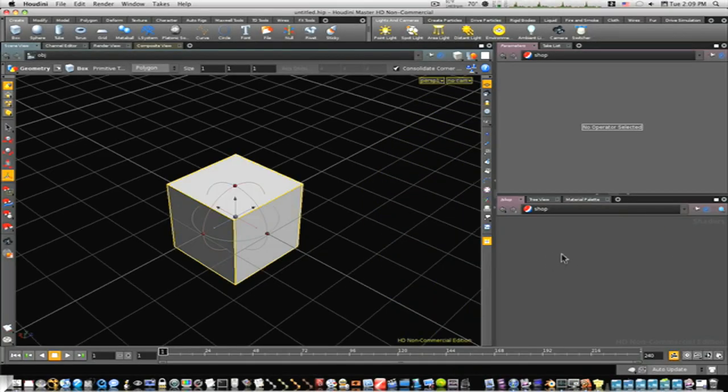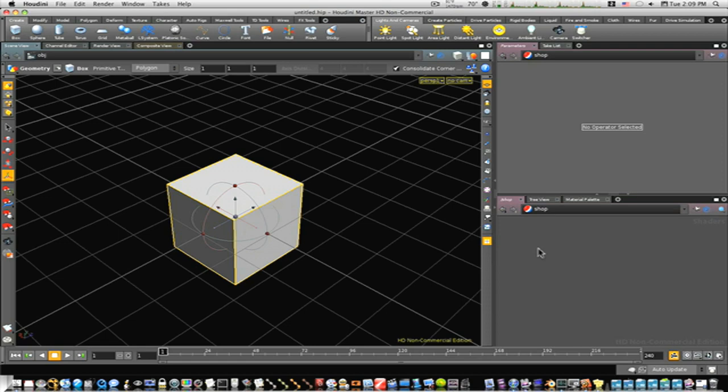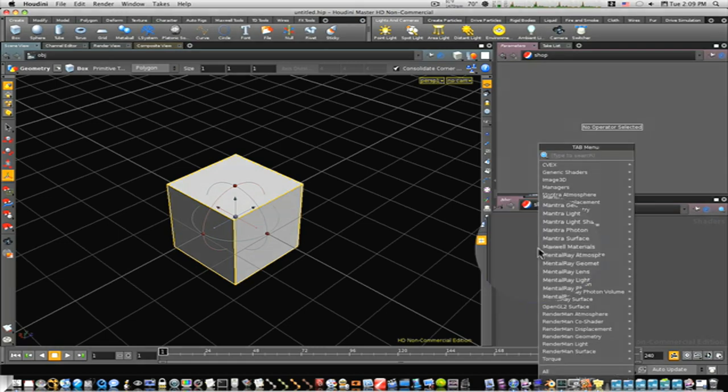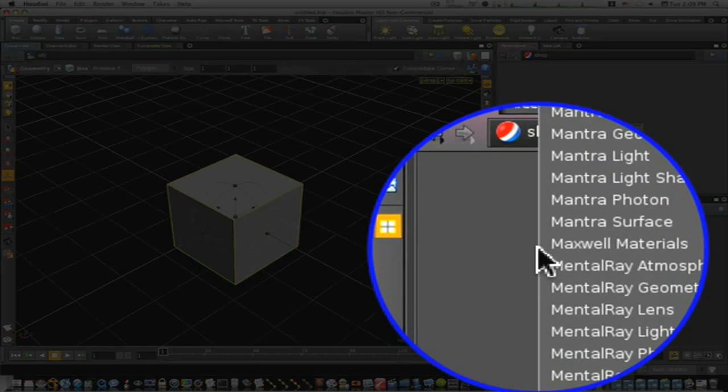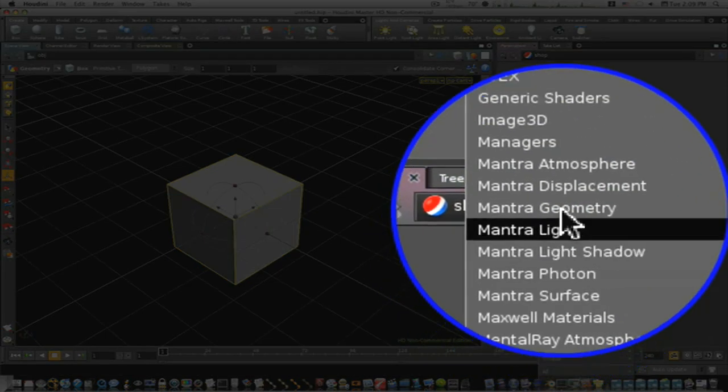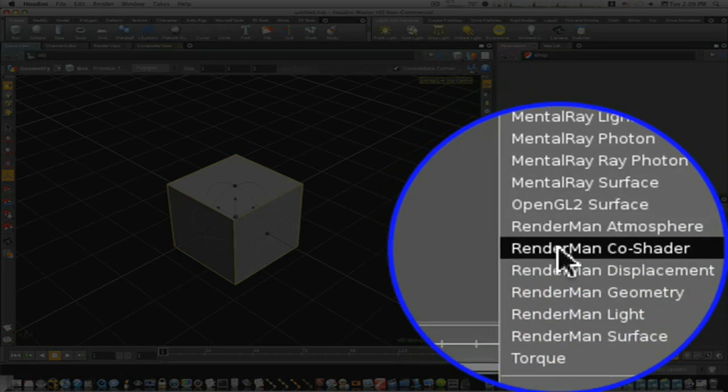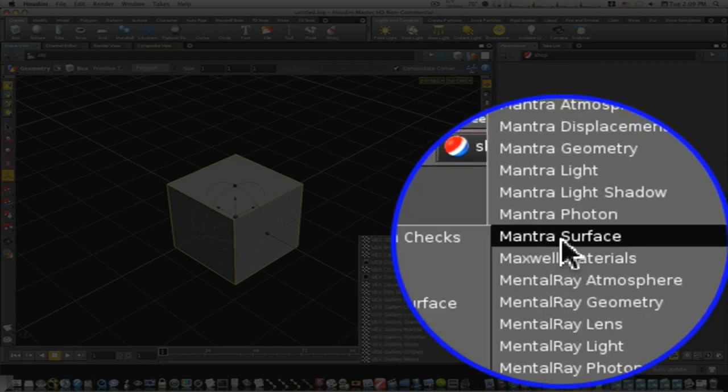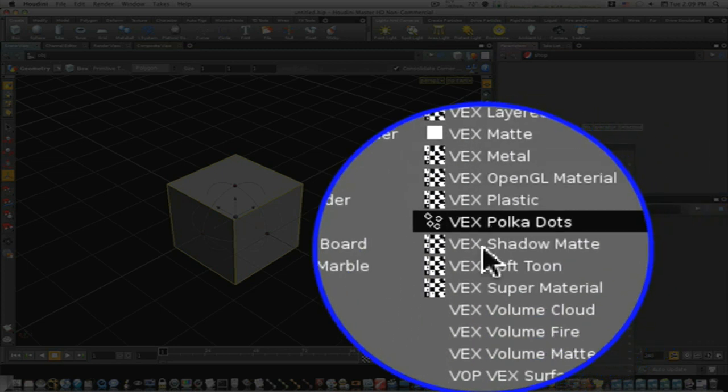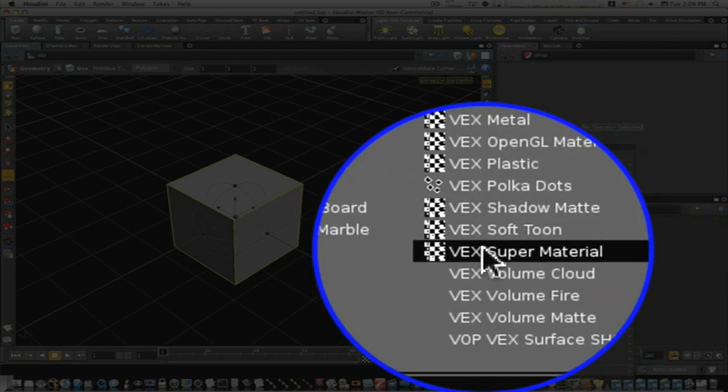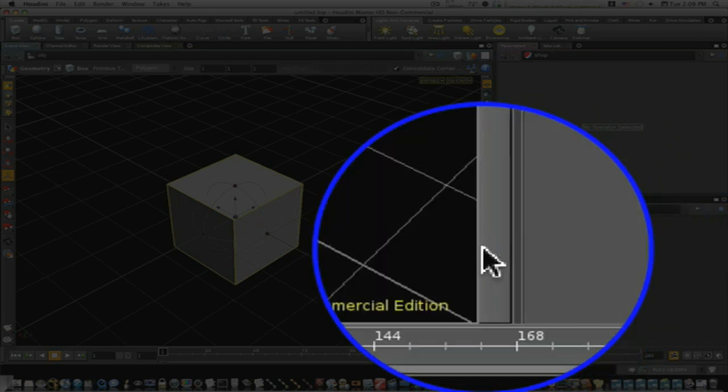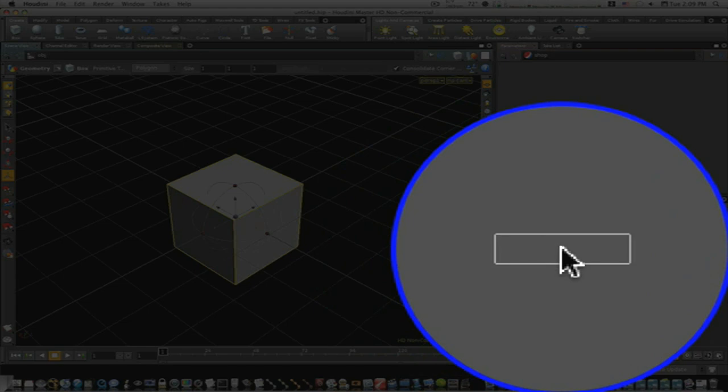Now inside our shop network is where we want to add our materials and stuff. So I'm going to tab in. Now as you notice, after you hit tab, there's Mantra, Mental Ray, Render Man. And we're just working with Mantra, because that's what we're rendering with. Go to Mantra surfaces or just type super material, VEX super material. Now this VEX super material is great. It's a really good material, and I'm going to show you why.